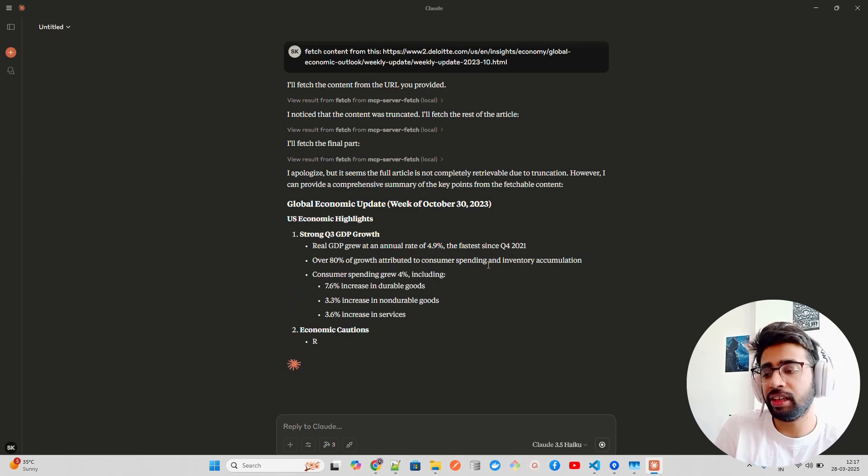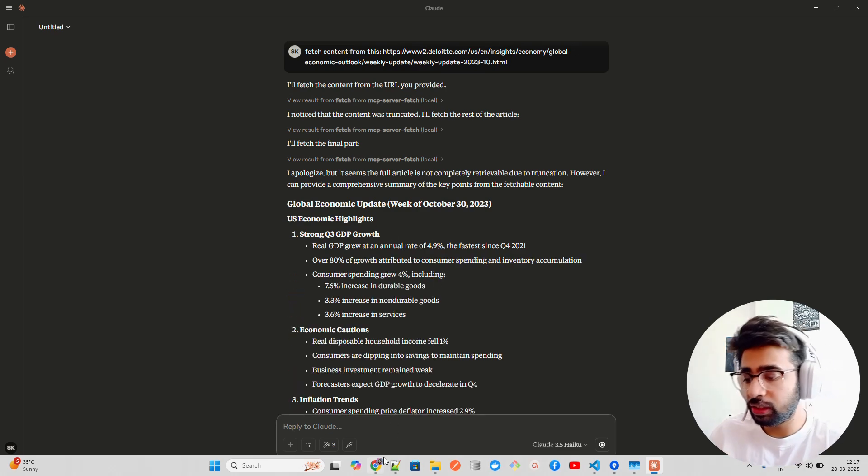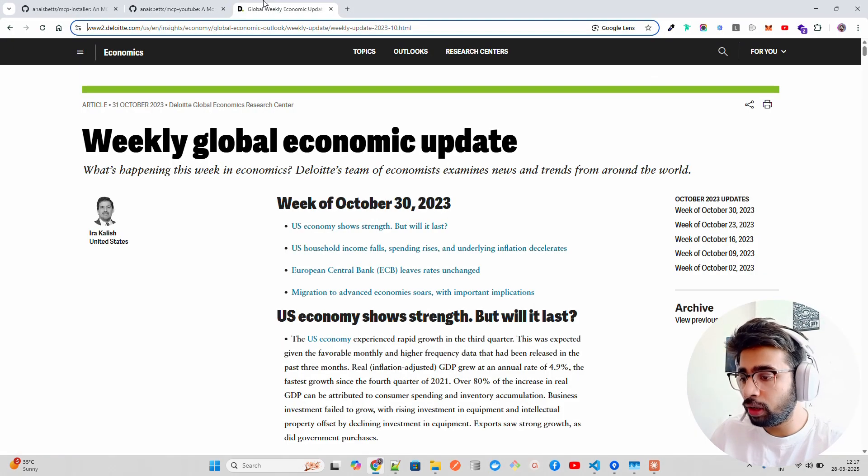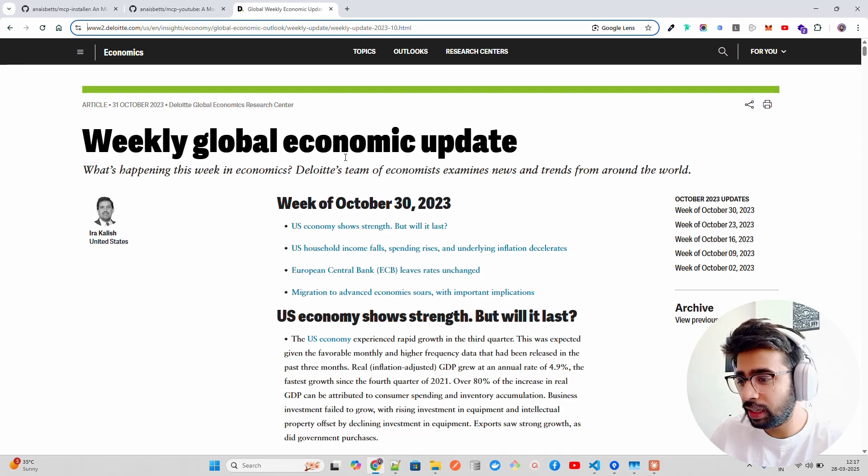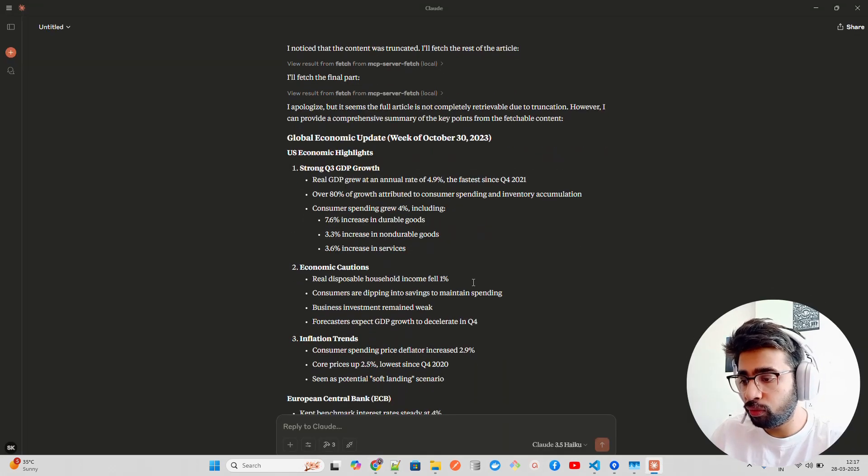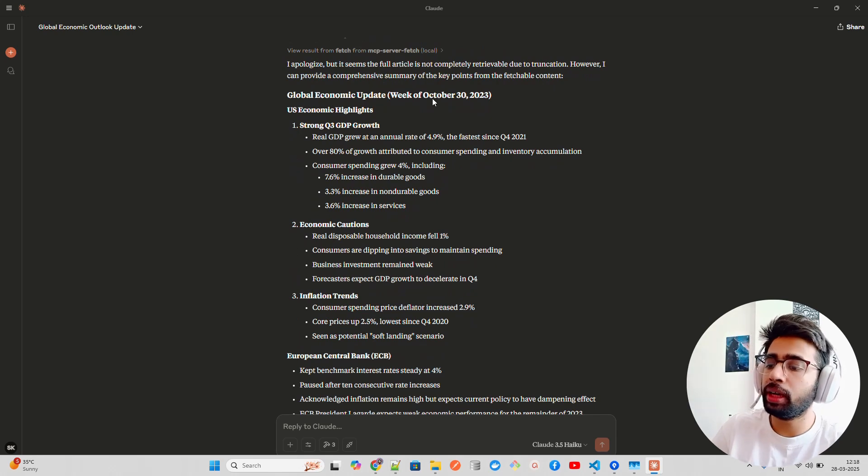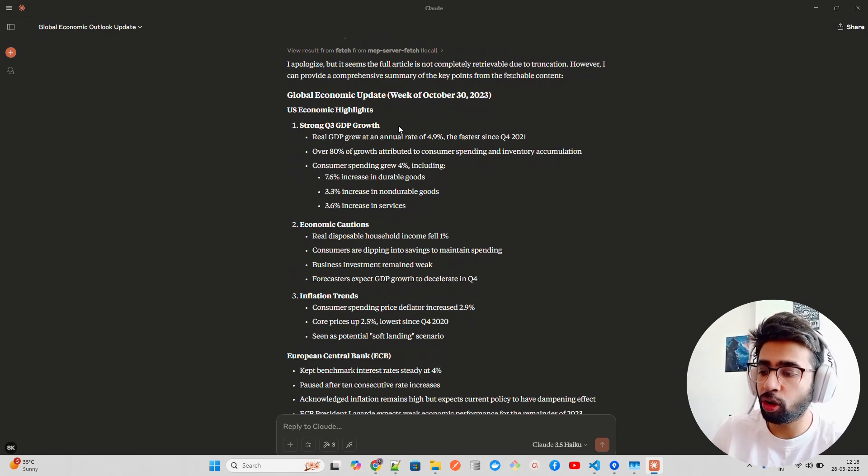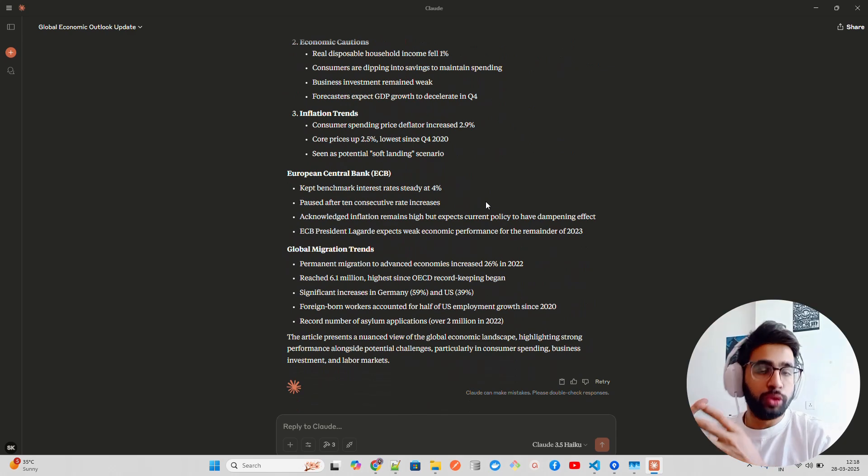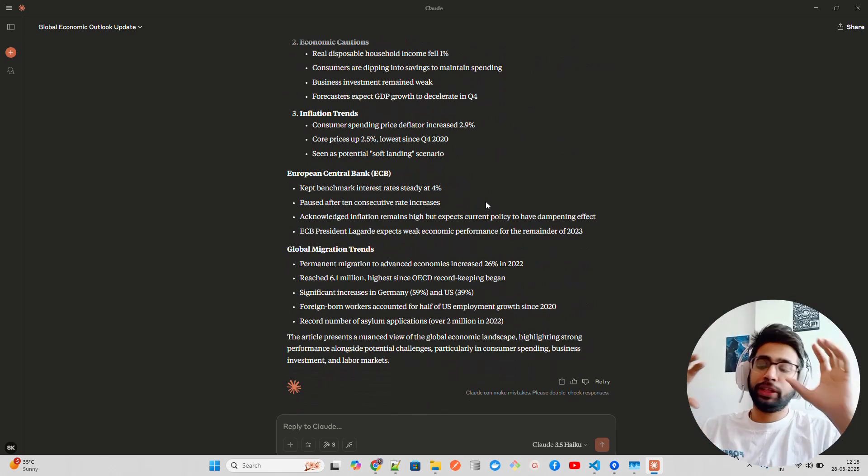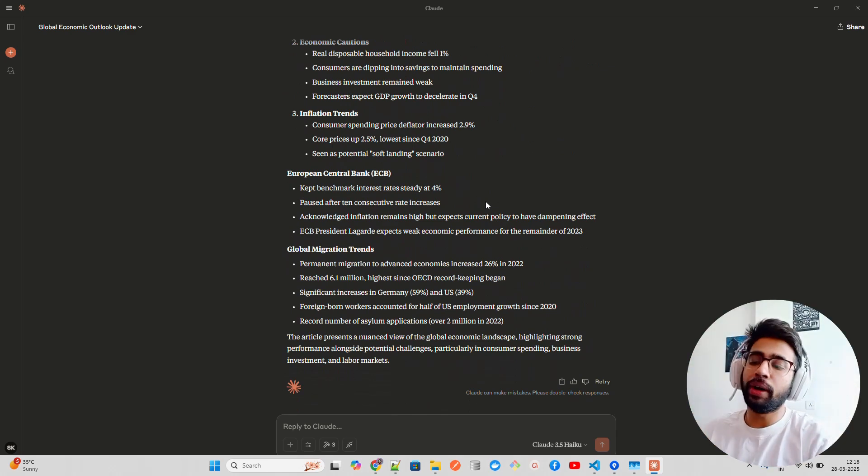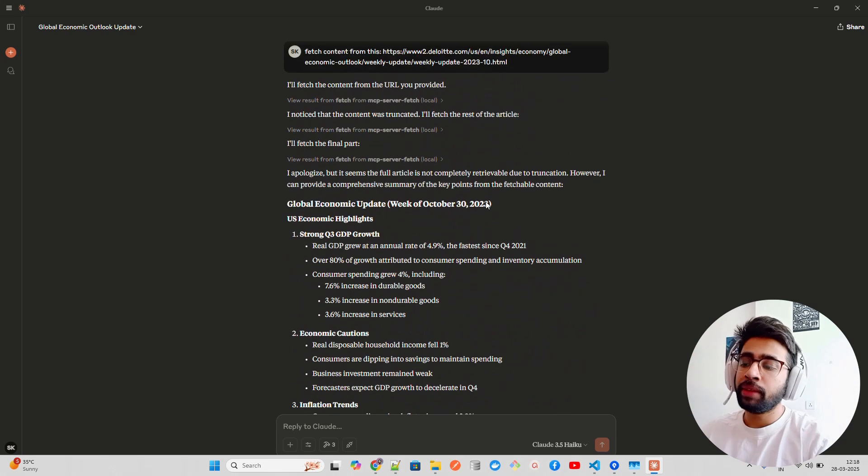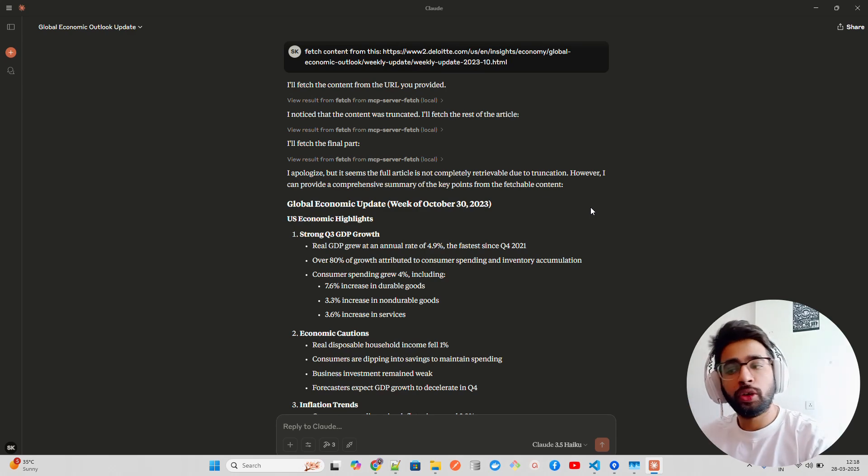It says the full article is not completely retrieved due to truncation, however I can complete several of the key points from the fetched content. You can see it has been able to fetch it. This is from Deloitte, it's the weekly global economic update US economy. It's able to fetch the output: global economic update week of October, US economic highlights, and so on.